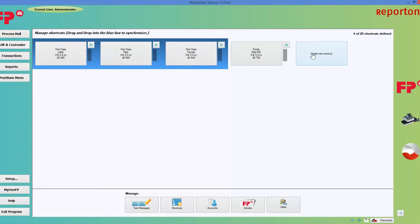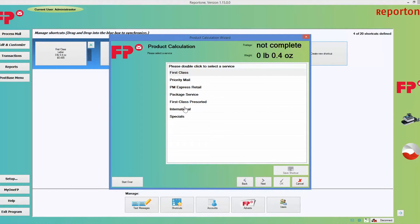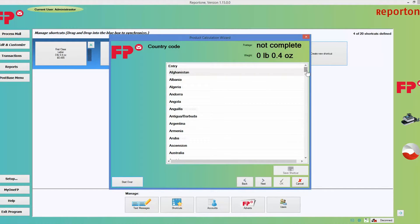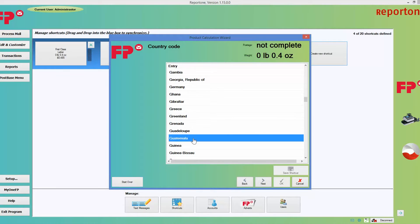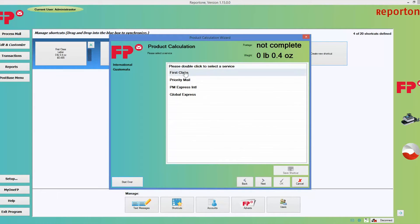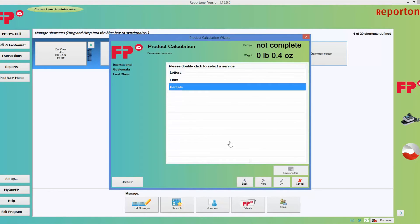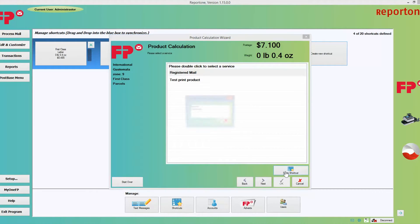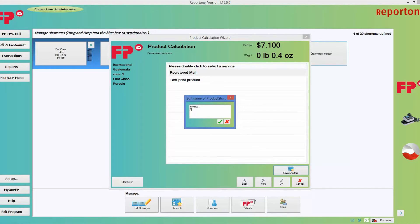I'm going to do another one so you can see the difference. Go ahead and choose create new shortcuts. This time I'm going to go for international mail. Next — I'm going to mail something to my family members in Guatemala. Choose Guatemala, go ahead and do a first class parcel. Next, then save shortcut. I'm going to call this PAR — I can abbreviate it as APRC so I know it's a parcel — and hit the green check mark.